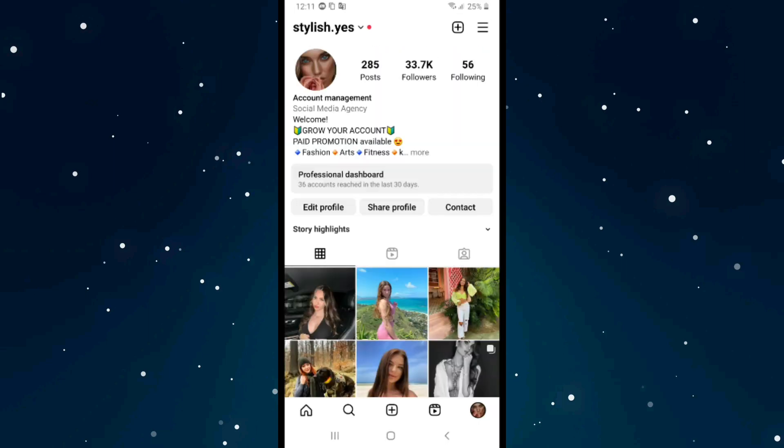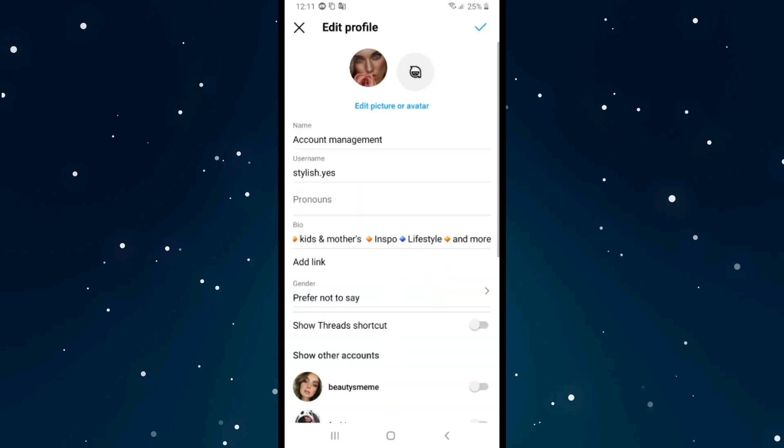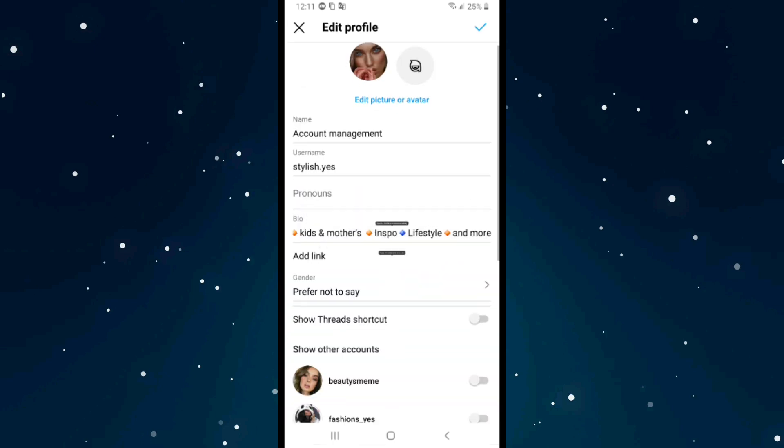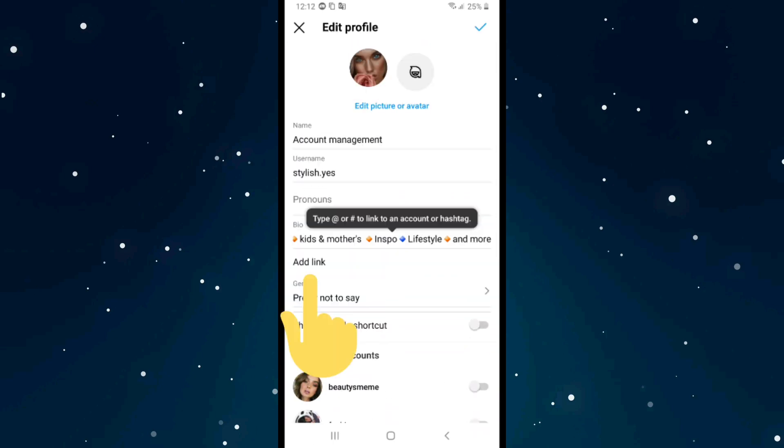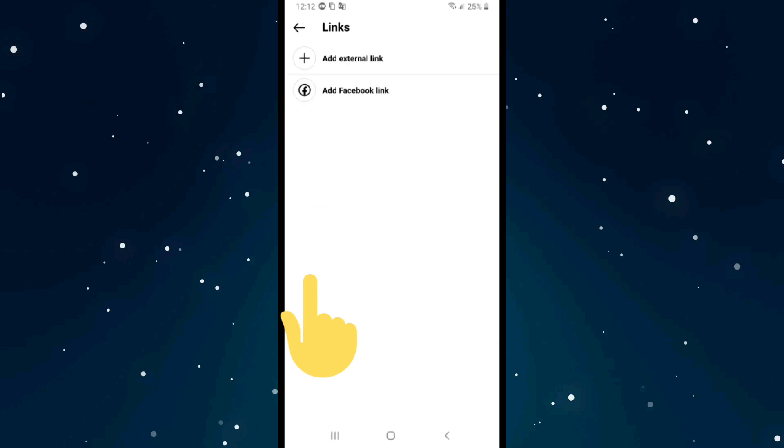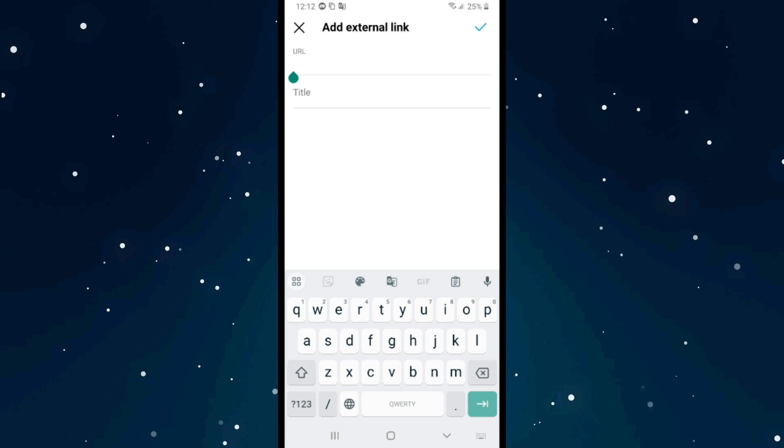Click on edit profile, then click on add link. Click on add external link and paste your link here. After you paste it, click on the checkmark in the right top corner.